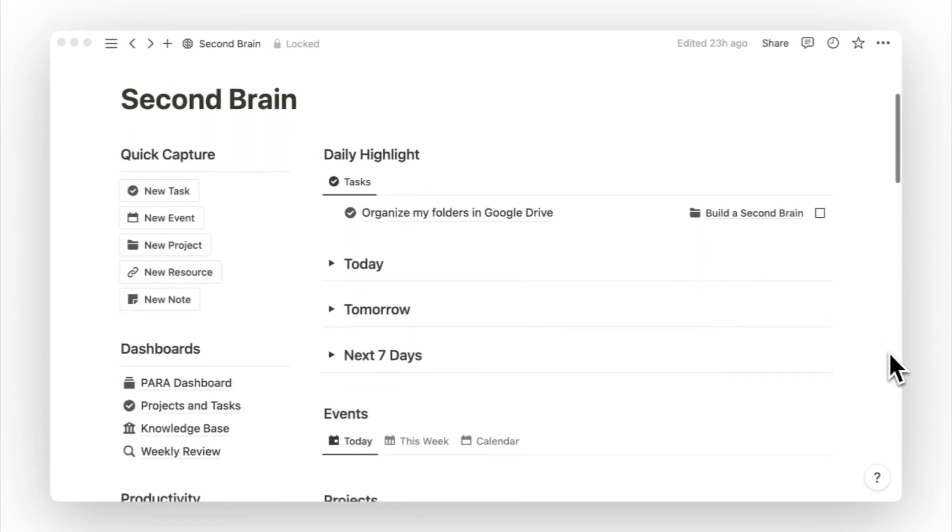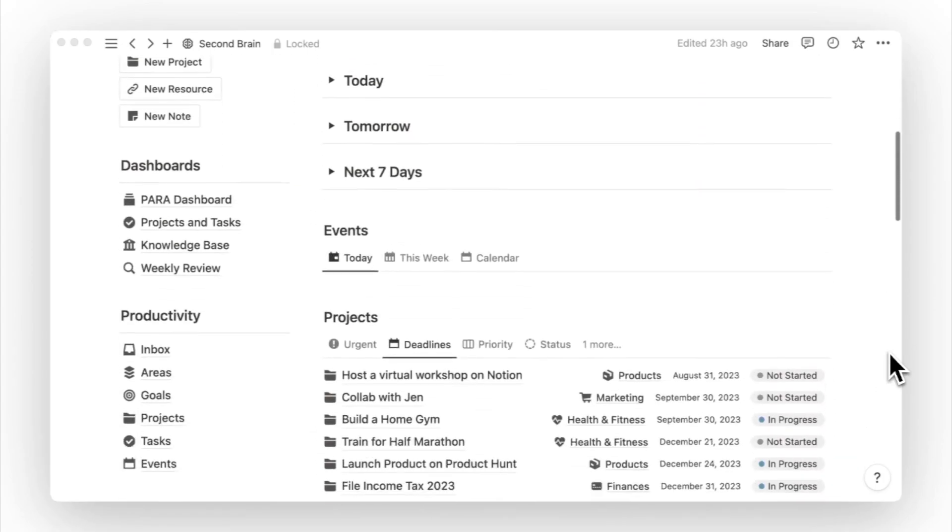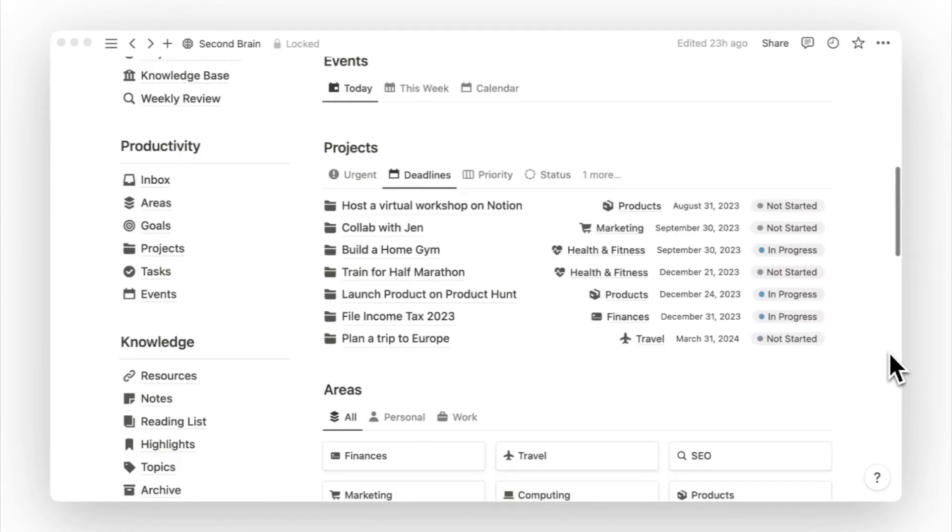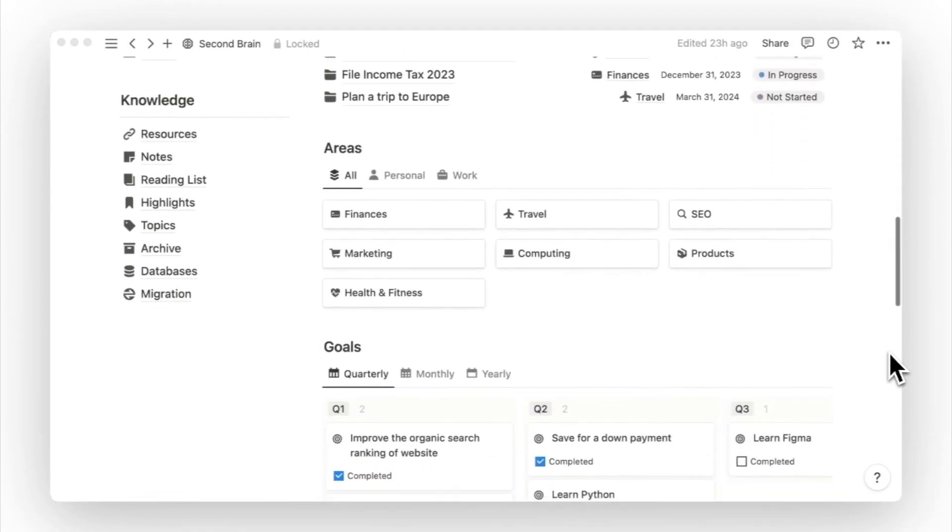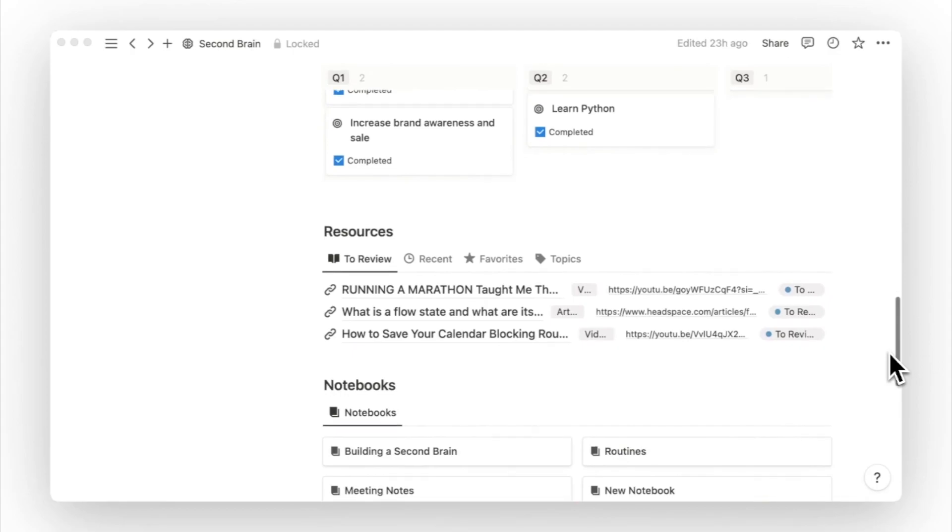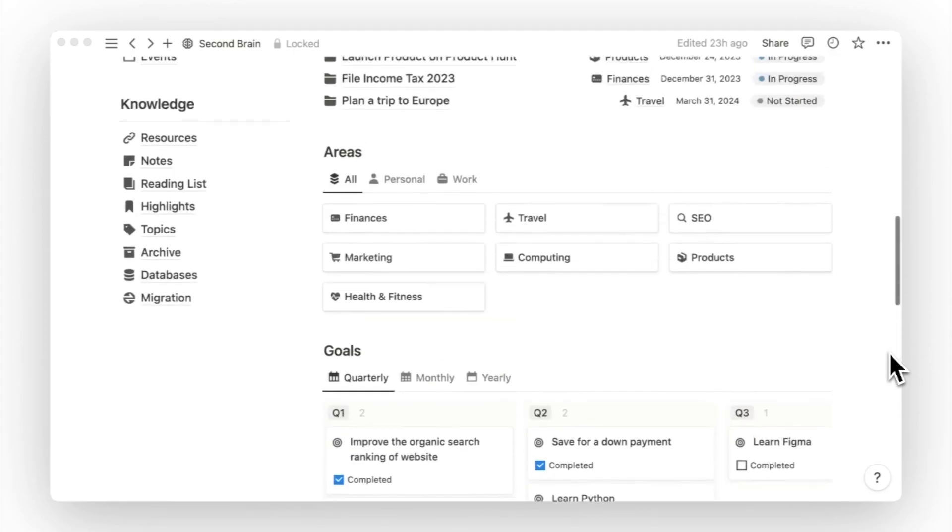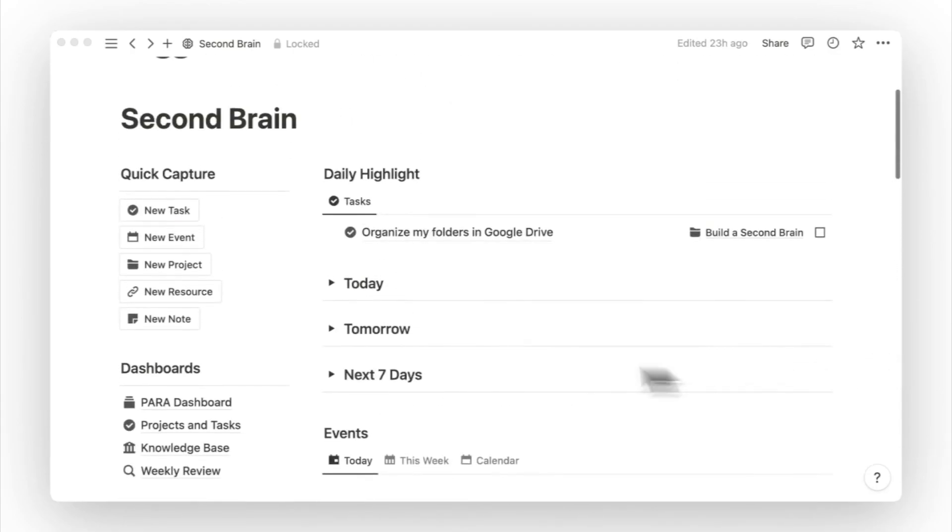Ideally, you don't want to be jumping to too many pages when you're using Notion, hence the importance of finding a dashboard view that works for you, or customizing it a little to suit the majority of your needs.